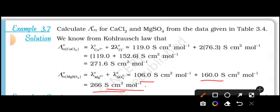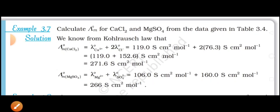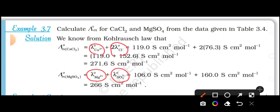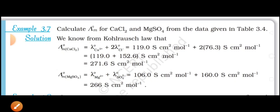In an examination, the table may not be provided, but the values of lambda M0 for each ion will be given in the problem, and you have to perform the calculation in this way. That is all about this video. Have a nice day.